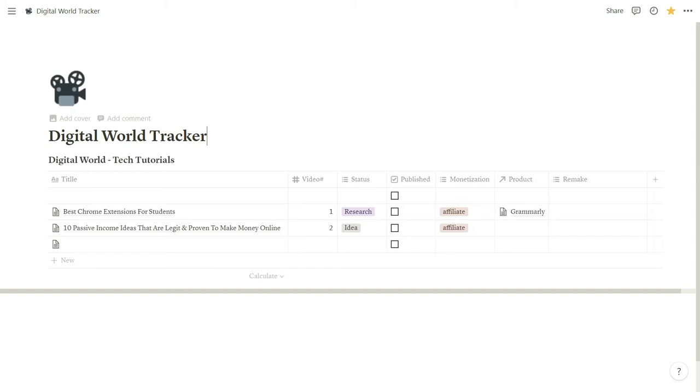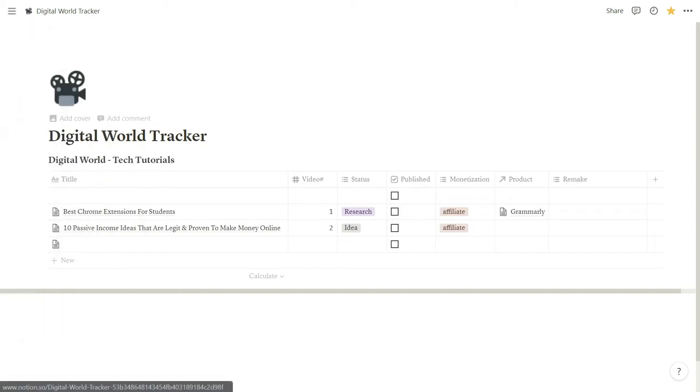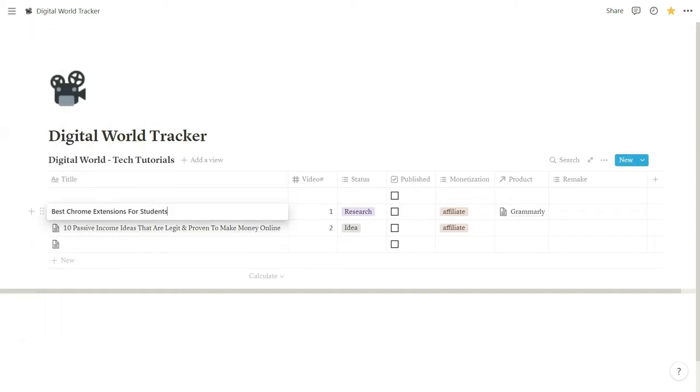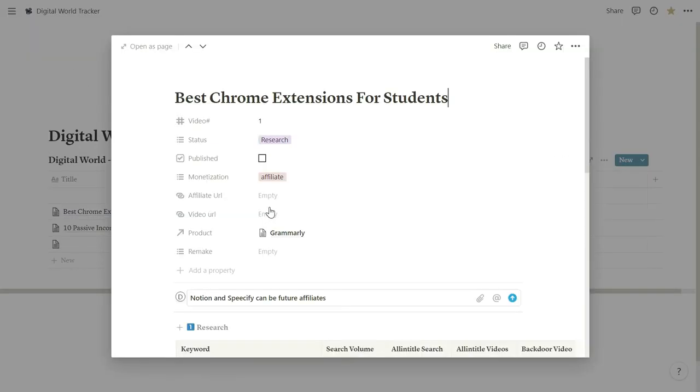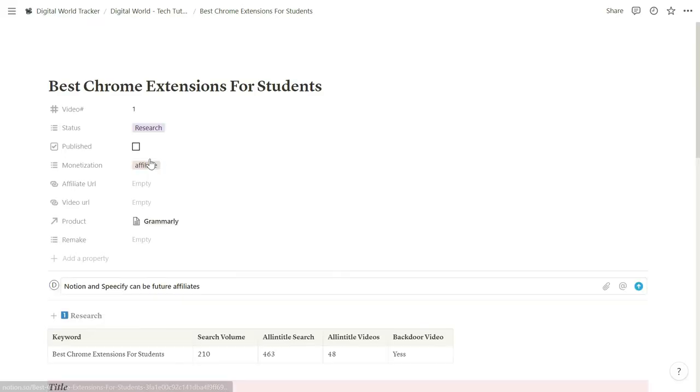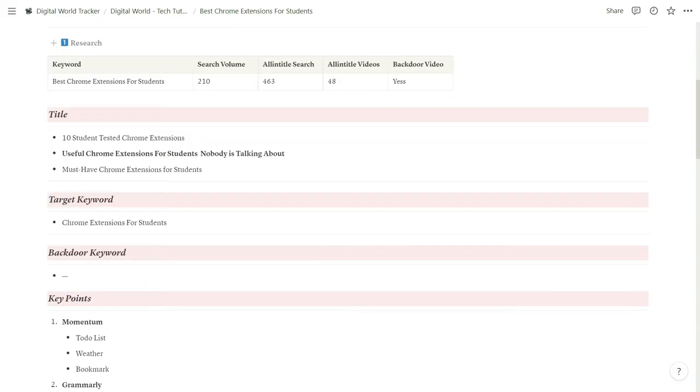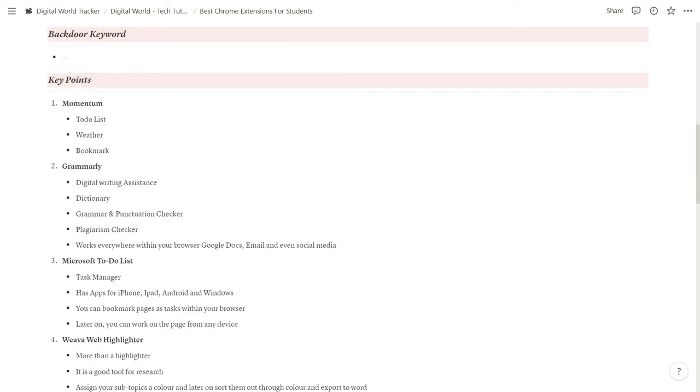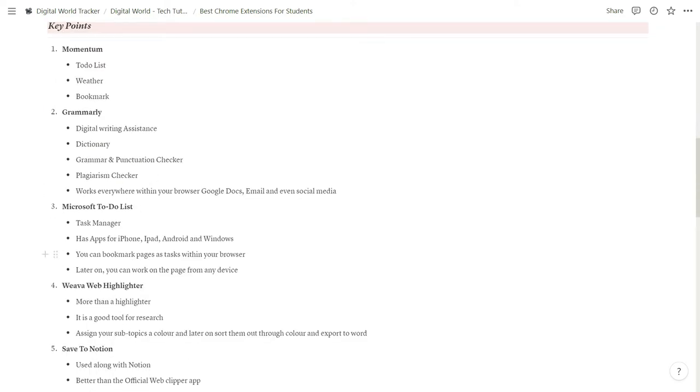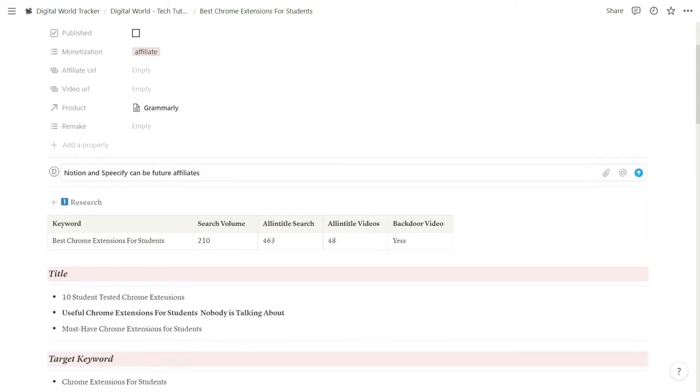For students, you can say that this is the extension which can act as your second brain. You can keep everything within this extension. You can store your notes, it can act as a Google Doc, it can also act as a Google Sheet. It has databases, it has task management, it has templates. You can store everything and anything in that.